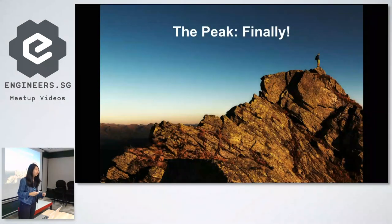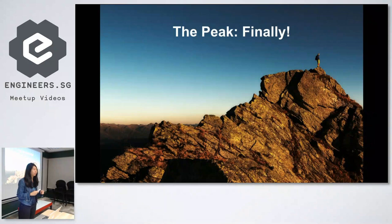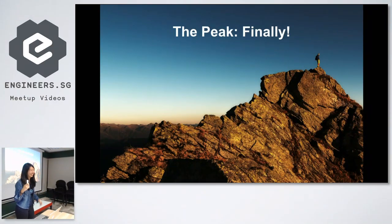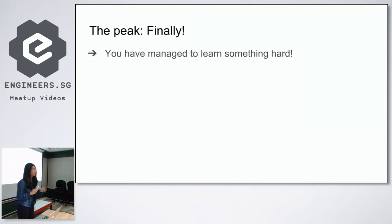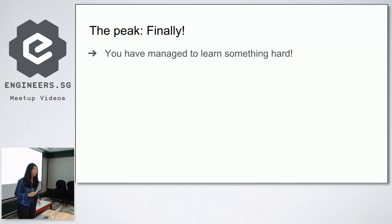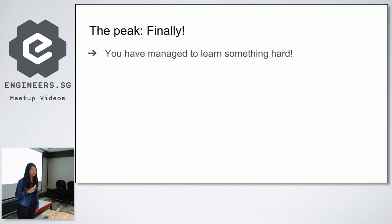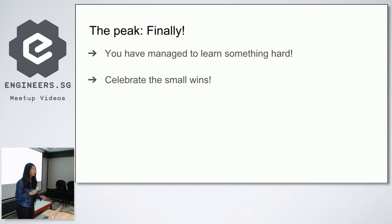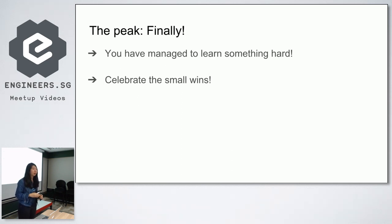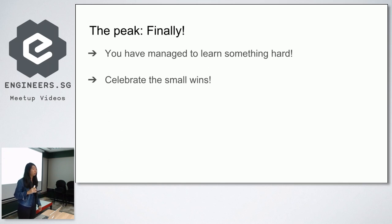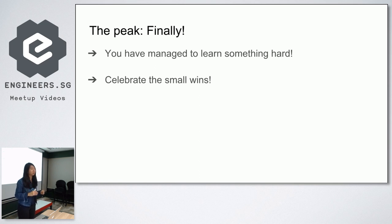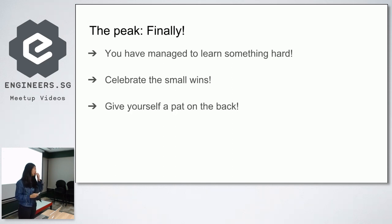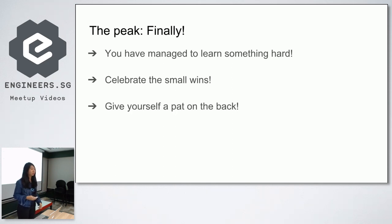After struggling for so long, you finally reach a peak. Yay. You finally managed to learn something hard, and that is something worth celebrating because you have finally learned something a lot more than your past self and you have improved. But don't wait until you have finished mastering whatever you're learning. When you're climbing, you usually don't expect yourself to reach the peak in one shot, but there are usually base camps along the way. So when you have reached your base camp in your tech learning journey, celebrate it because it's not easy to reach that stage. Give yourself a pat on the back because you deserve to be acknowledged that you have put in the effort and time to learn something hard.